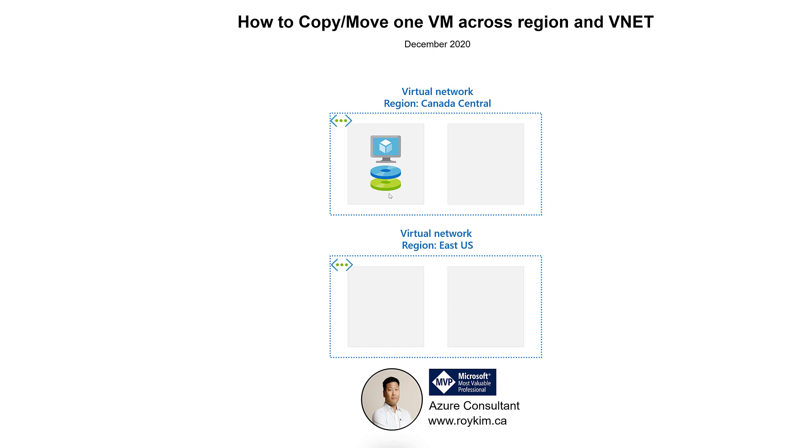But what about if the VNETs are in different regions? It can get a little bit tricky. There are different other options such as Azure Site Recovery or using Azure PowerShell script. This is one option among many others and a quick and easy approach.